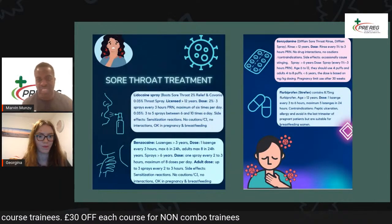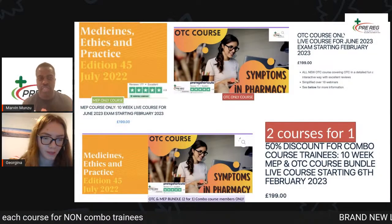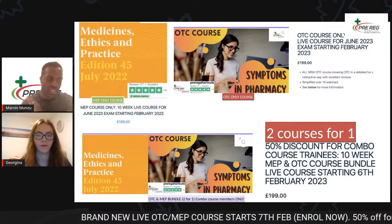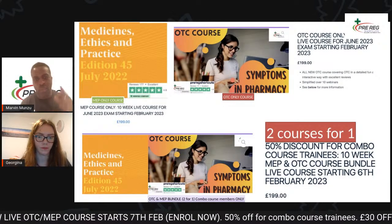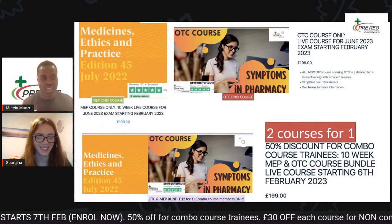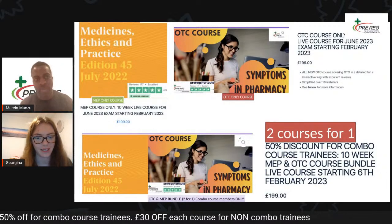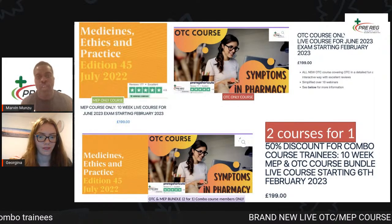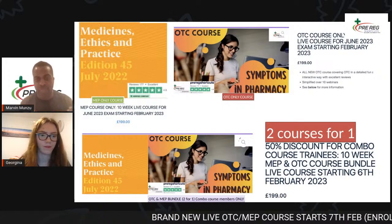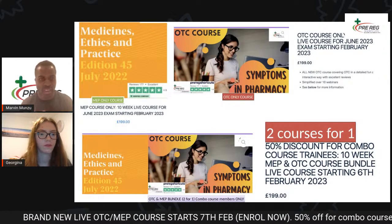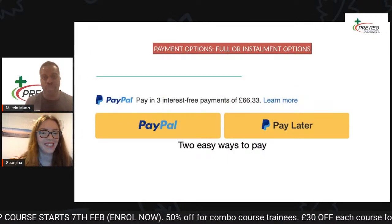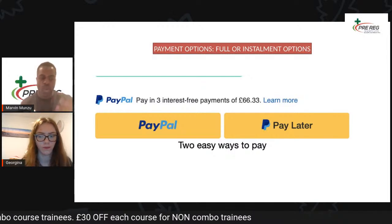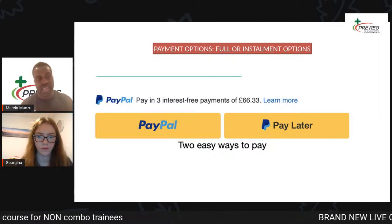We've literally done it totally half price for all Combo course students — it's buy one, get two free. You pay for one course which is £199 and you're going to get OTC and MEP live courses, loads of hours, interactive all the way. If you're not on the Combo course, that's fine — you'll be able to get the course for £199 each, but we're going to knock off 30 pounds from each course so that you too can enjoy yourself. So everyone benefits from this course.